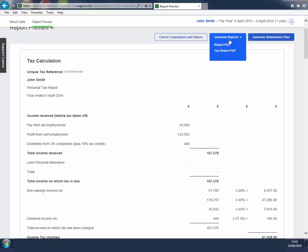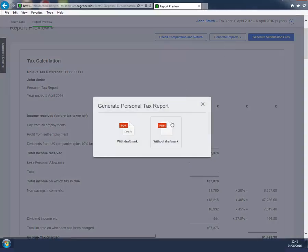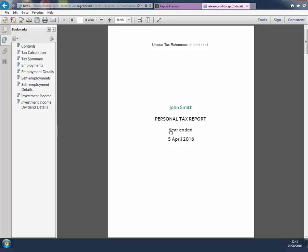From Generate Reports, you can produce a PDF with or without a draft mark of a personal tax report for your client.